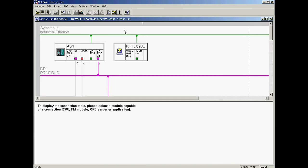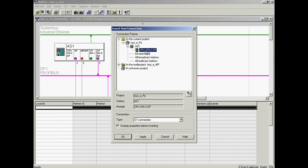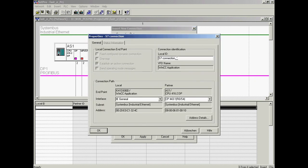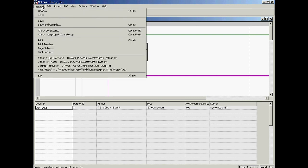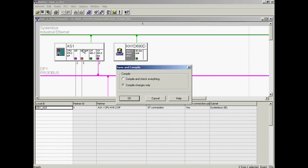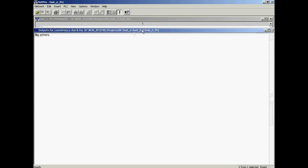In order to define the named connection, the WinCC application is first selected in the SIMATIC station. All existing connections are displayed in the table. A new connection is created by double-clicking on an empty cell — this is the CPU to which we want to define the connection. In the properties dialog, the name of the connection is changed to OS1_AS1. No further information is required. Now the changes must be saved and compiled. The compilation has been carried out without errors.